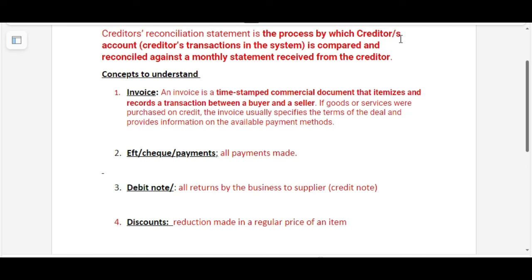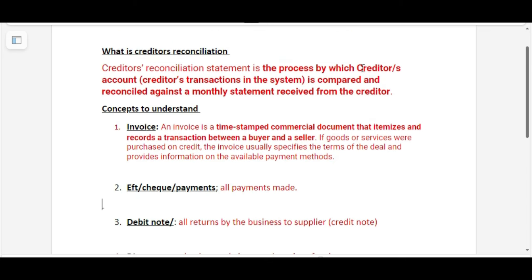Welcome guys to our YouTube channel. Today I have another great topic for you: Grade 11 preparation for our SPA, which is creditors reconciliation. In this topic we are going to focus on what you call a creditors reconciliation — first we need to understand why we reconcile our creditors ledger as well as the creditors statement.